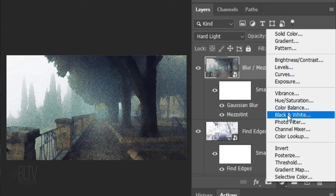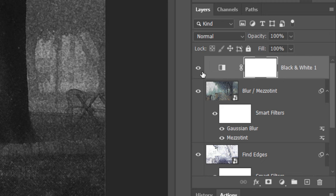For this image, I like the color version better, so I'll hide the black and white adjustment layer.